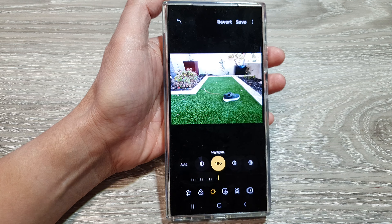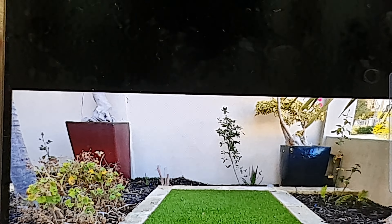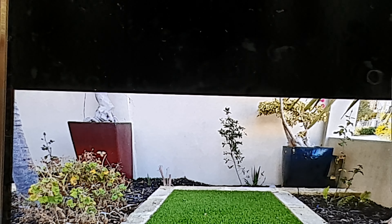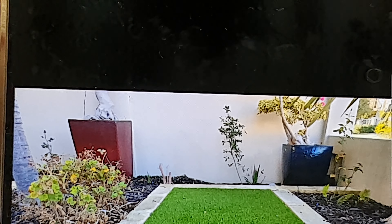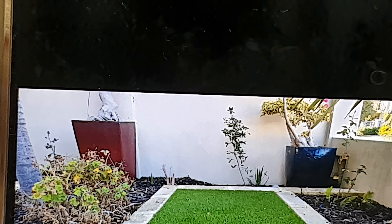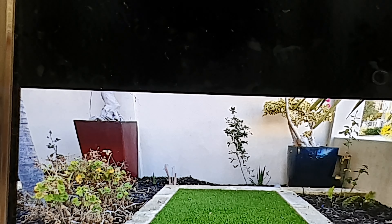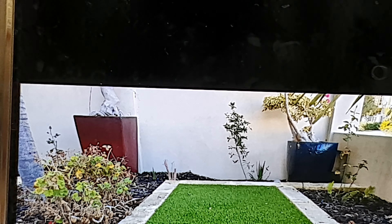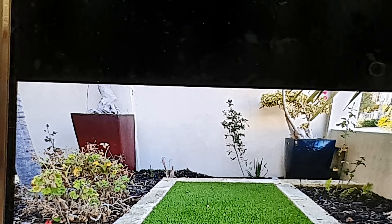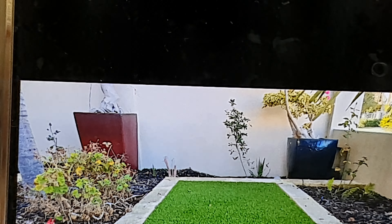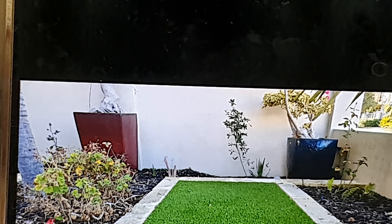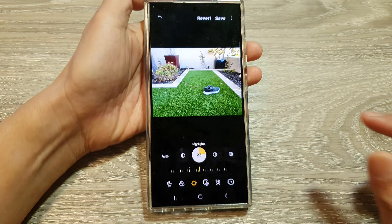If we zoom right in, you can see the colors change when I readjust. You can see this part right here — it gets brighter as I move the bar across. That is the highlight: the color changes in the background, but the foreground does not change.